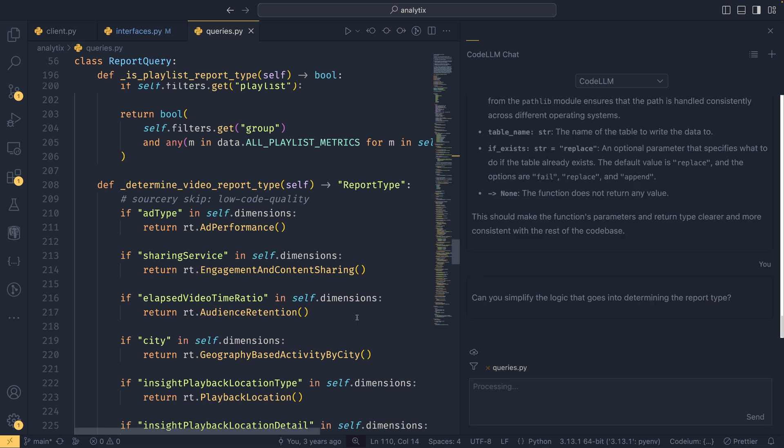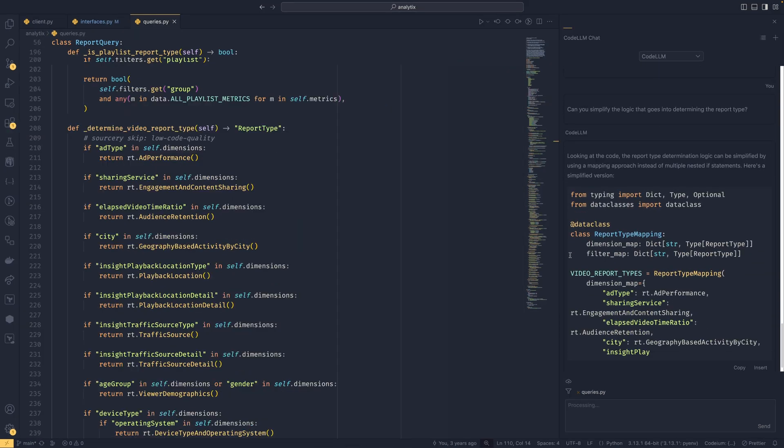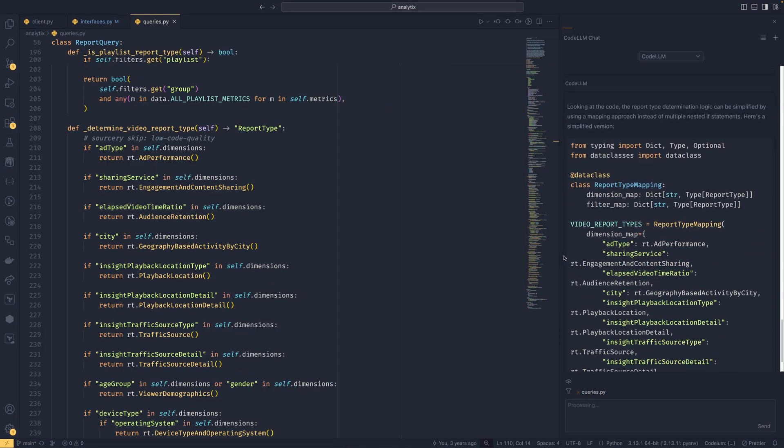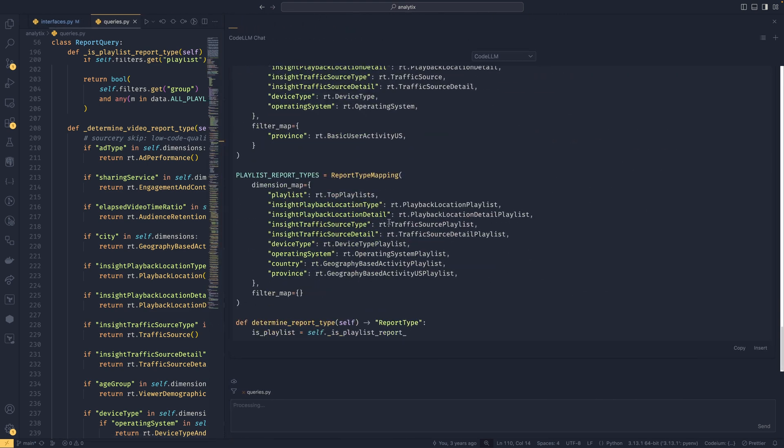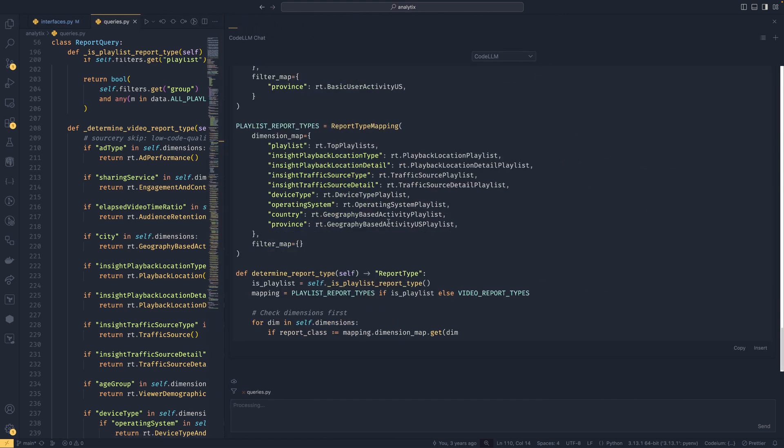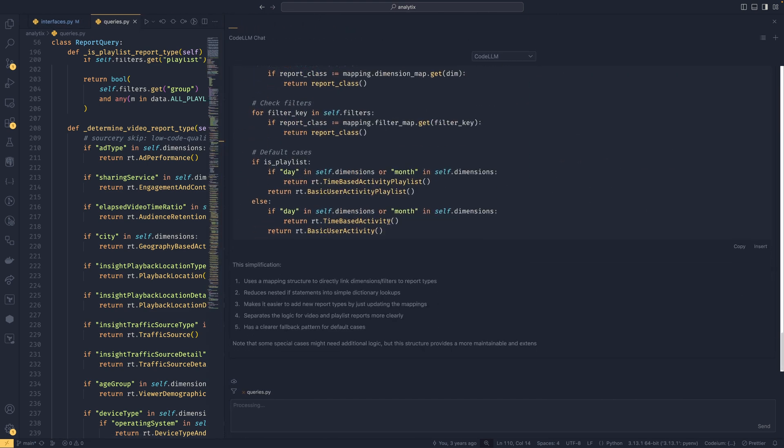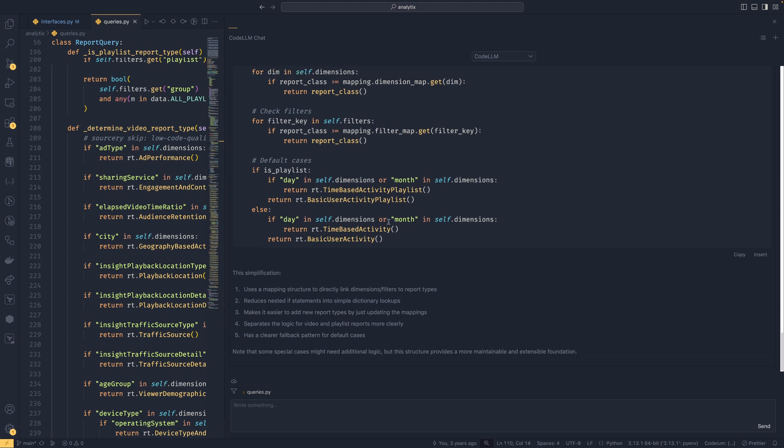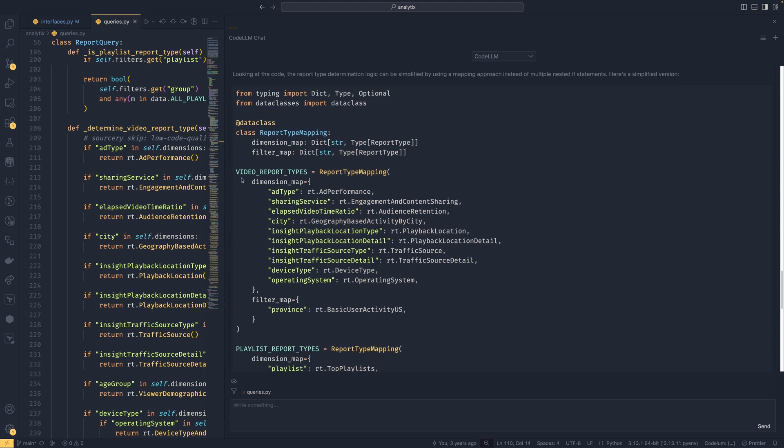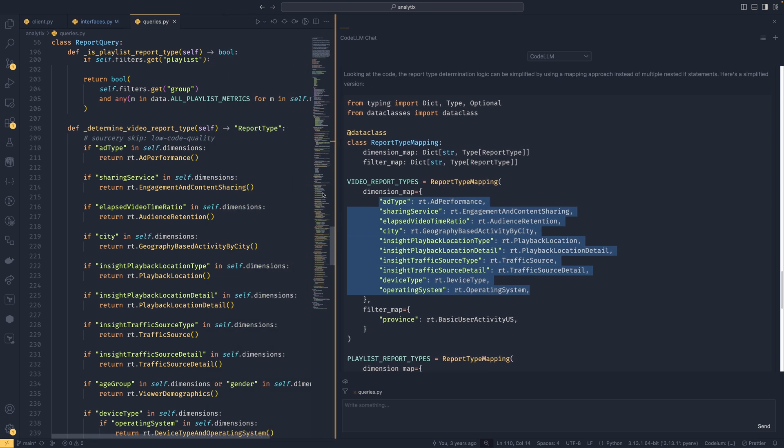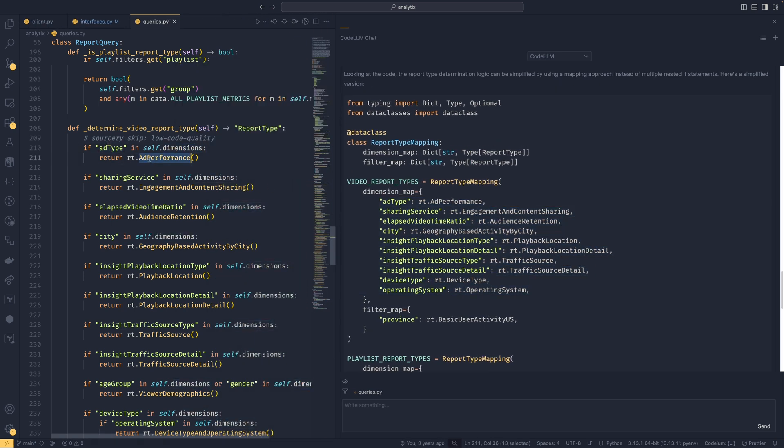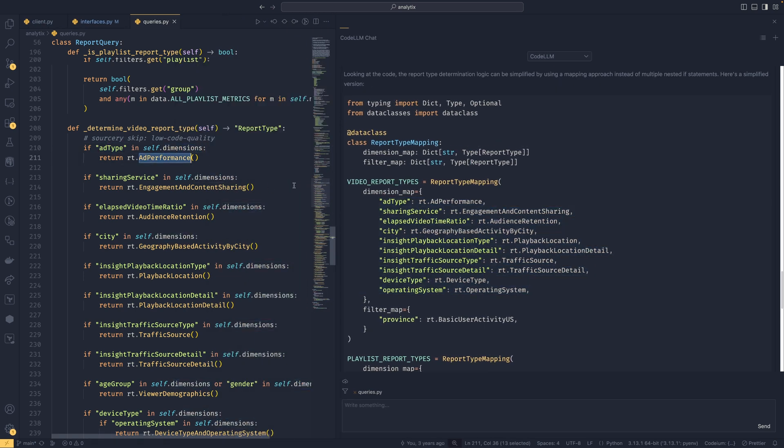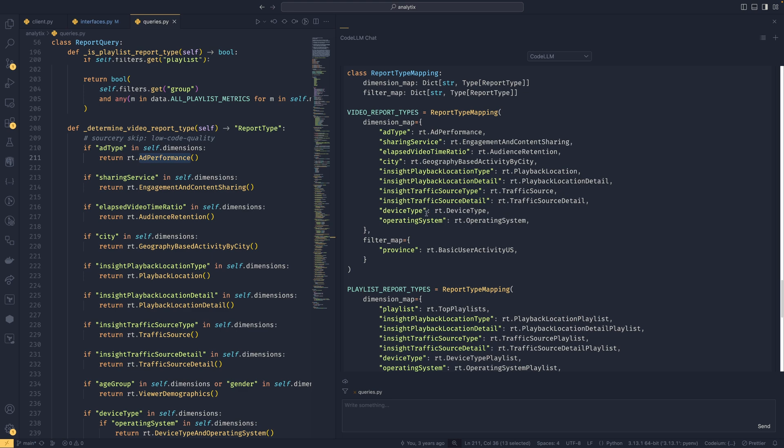You know, add queries to the context as you can see. Now I might have to zoom out again for this because it's going to be a long one. So it's now simplifying it by using dictionaries. Let me just wait until it's finished generating. There we go. It's simplified it into using dictionaries, so we now have this report type mapping class with a dimension map. These would be report types that are based on dimensions, so you can see here if ad type is in self.dimensions, our performance is guaranteed to be selected. It's just using this map to make it a more optimized and simplified operation.